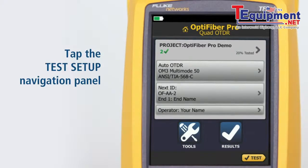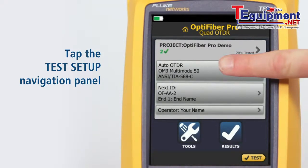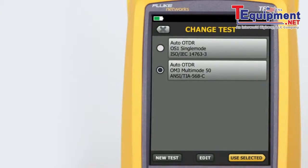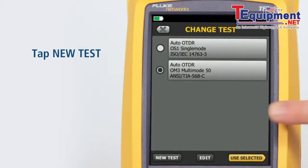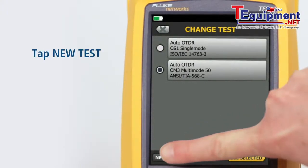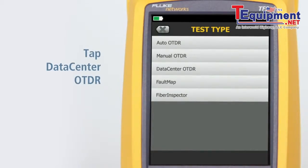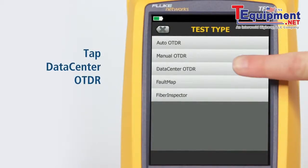Tap the test setup navigation panel. Tap New Test. Tap Data Center OTDR.